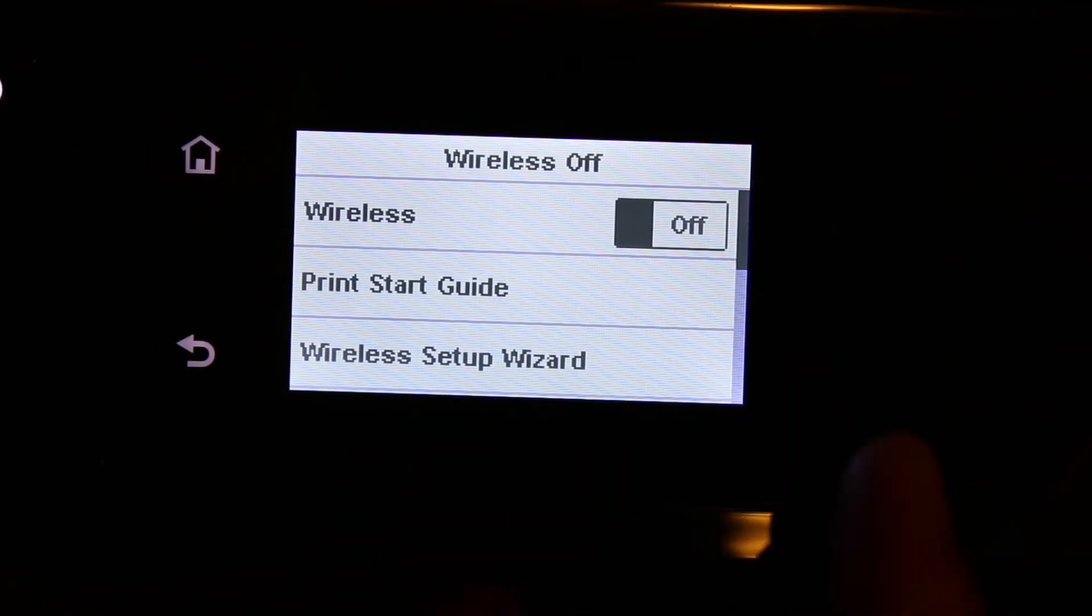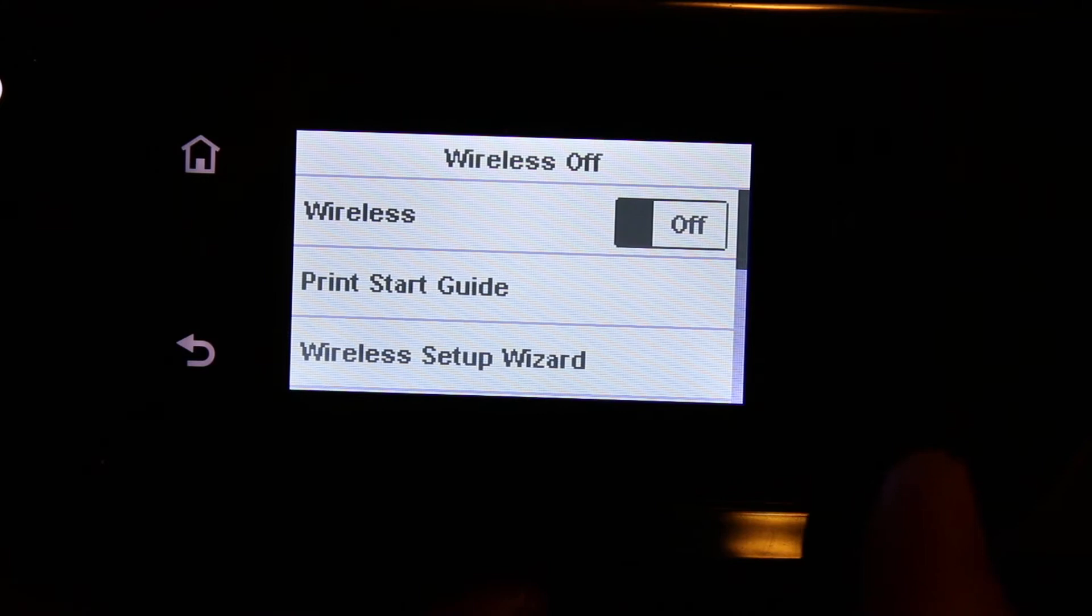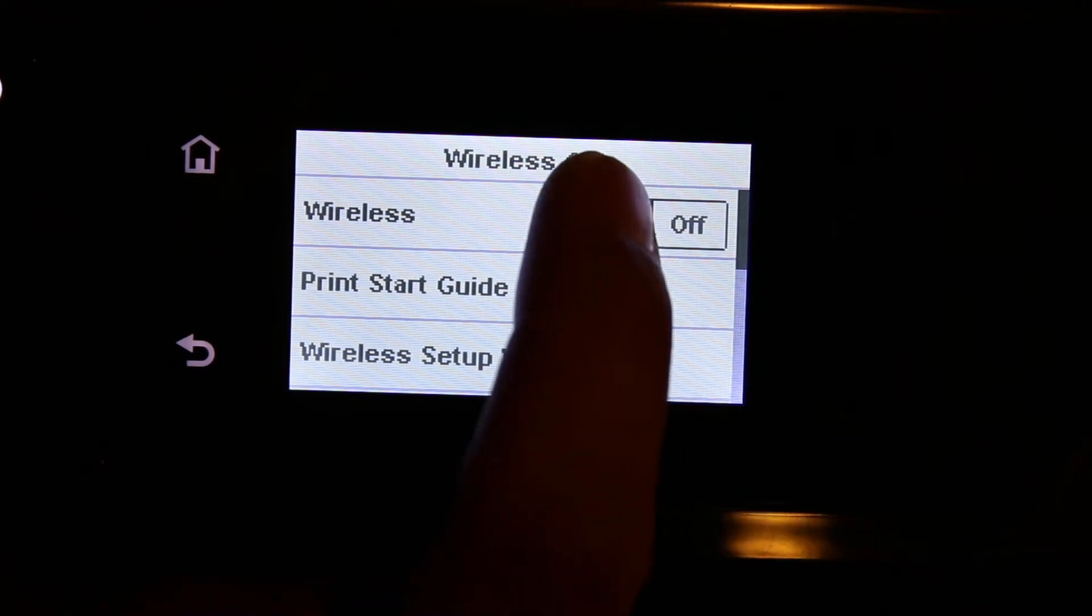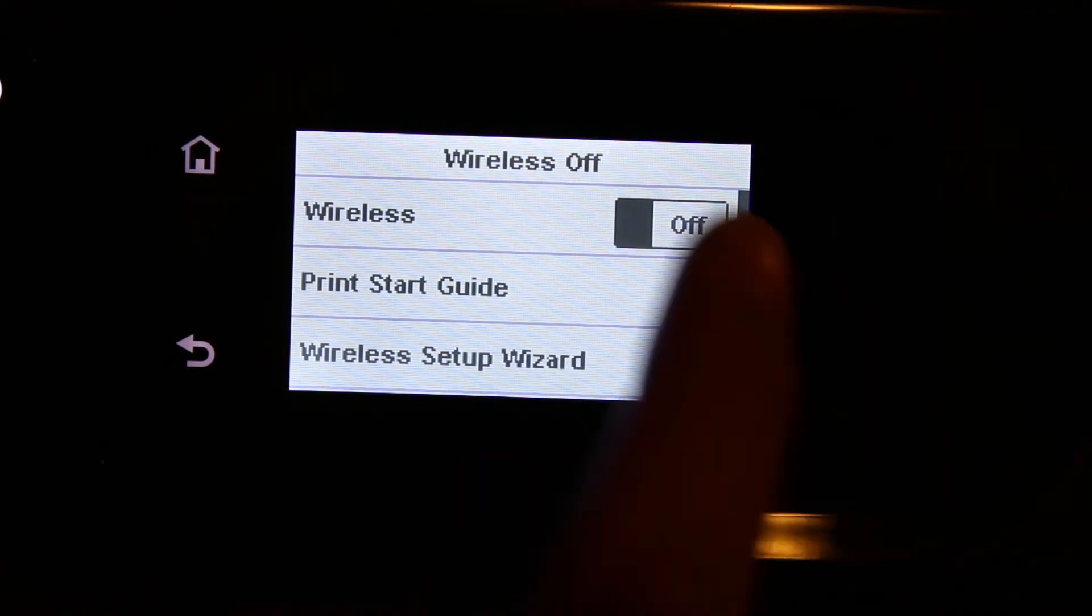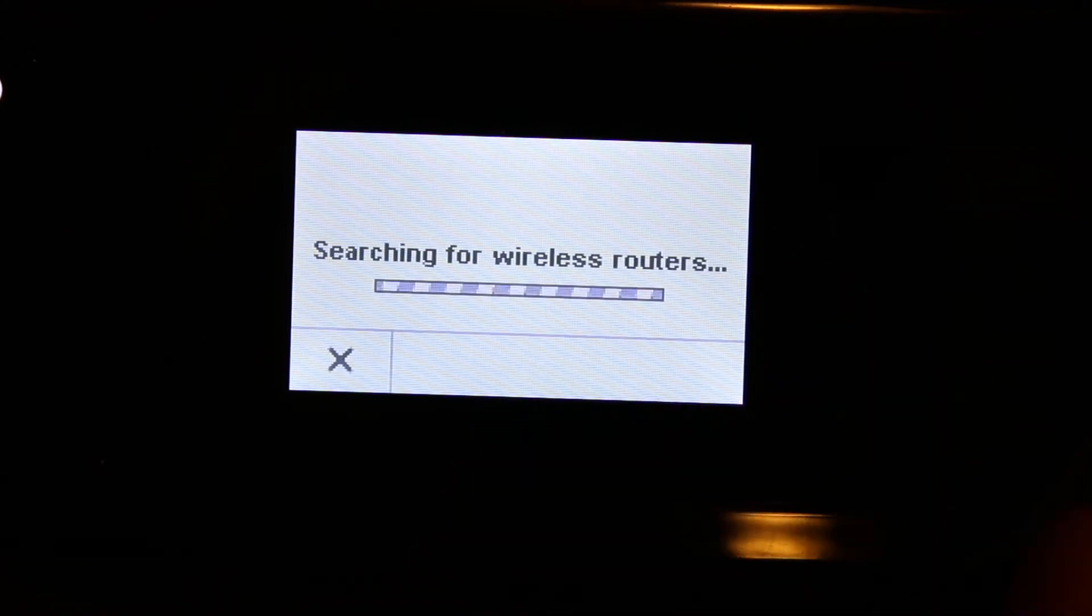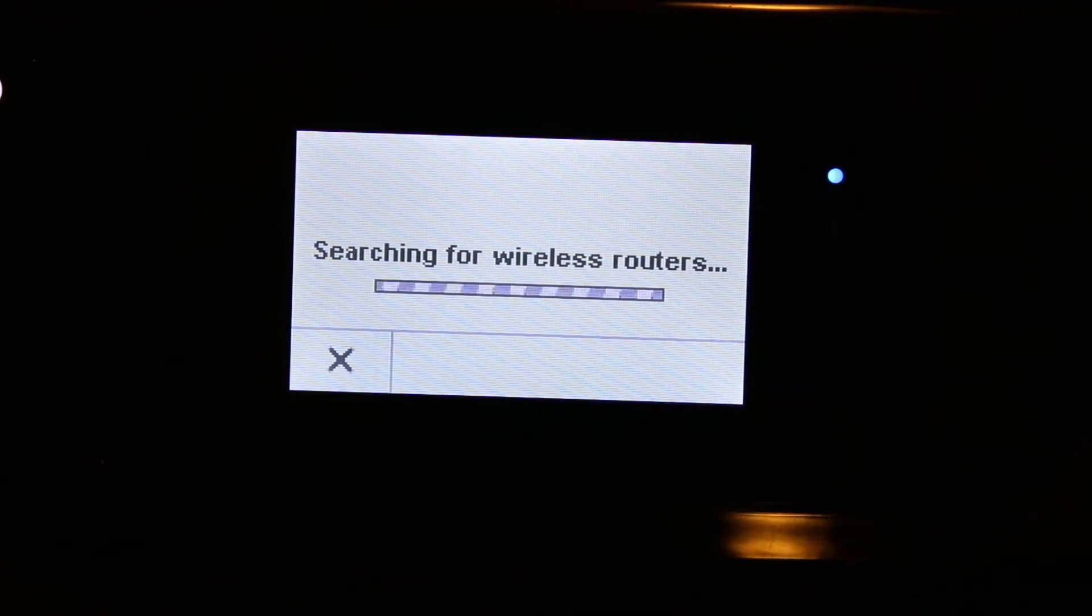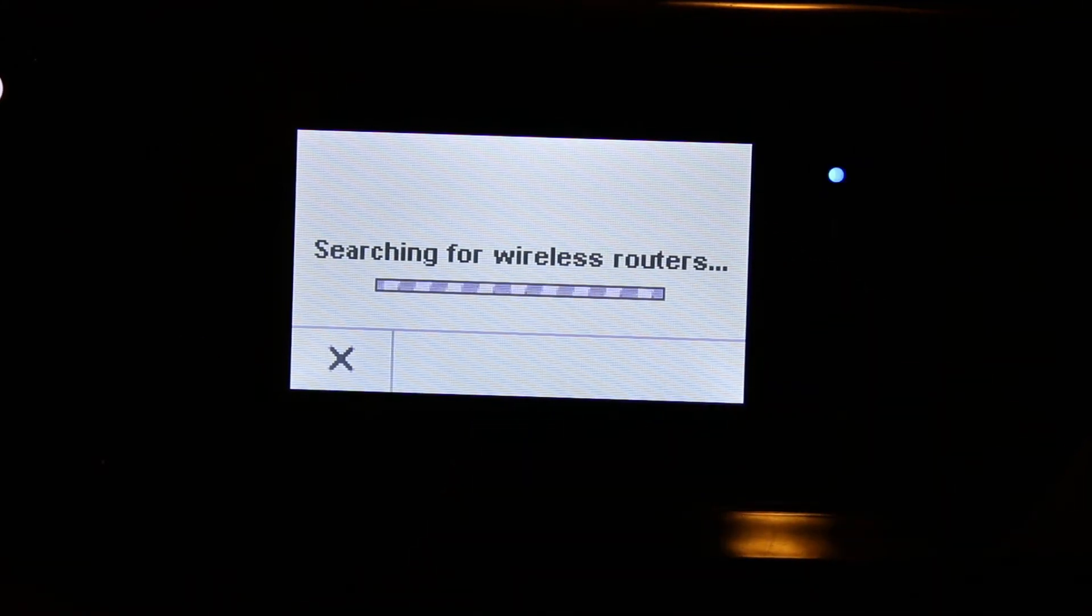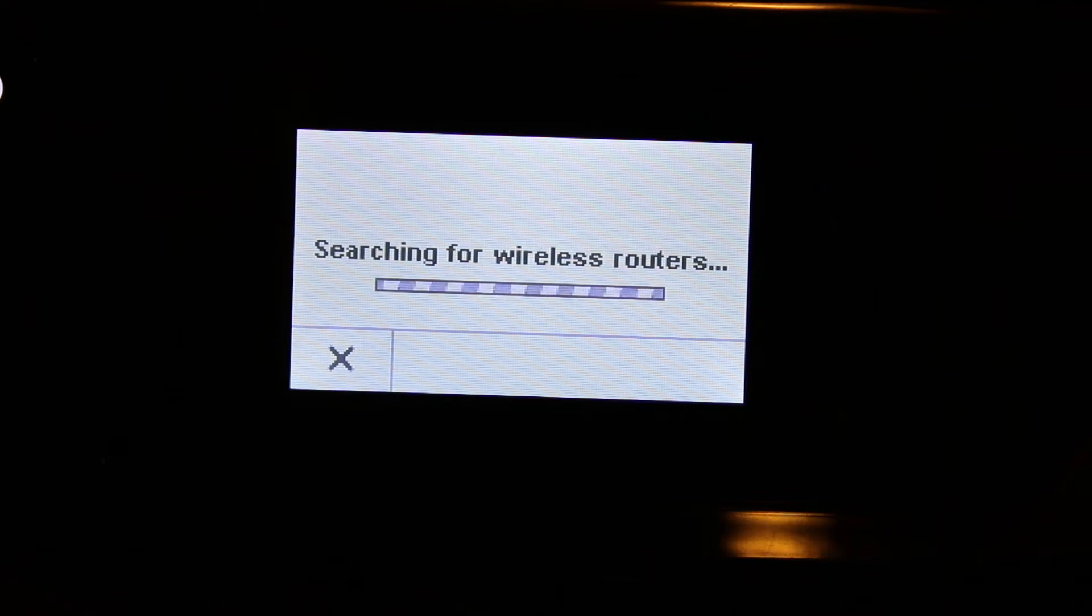So here you can see it says wireless is off, so switch it on. Now it will search for the available routers.